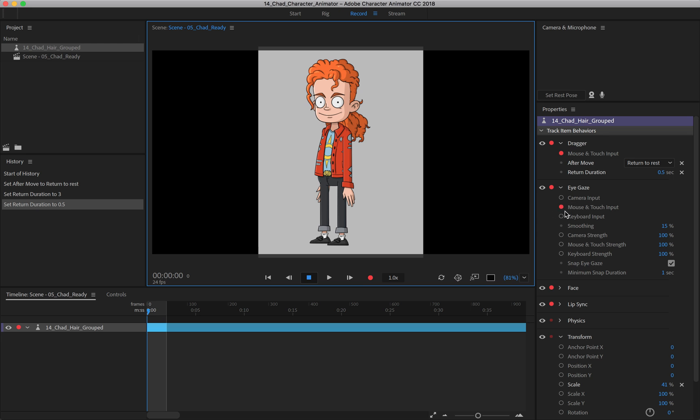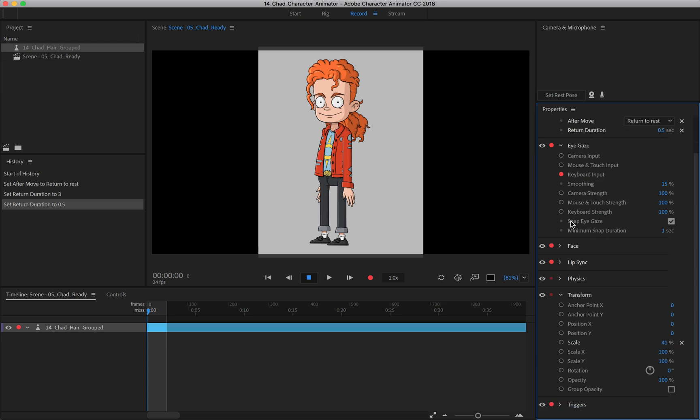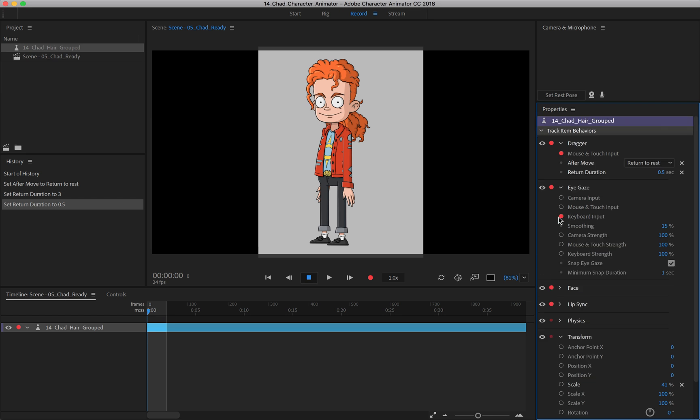You can also do keyboard input. So if you wanted him to go based on your arrow keys, which is what I'm using right now, you can see that I'm doing that. You just push the arrow key and he'll look in the direction you want him to look. You have smoothing as well as camera strength, and then the strength of the mouse, touch, and keyboard.